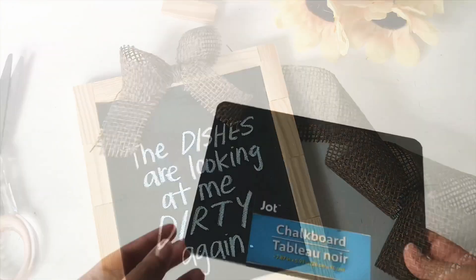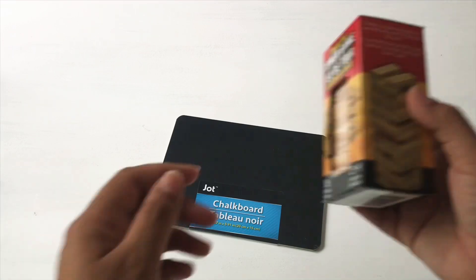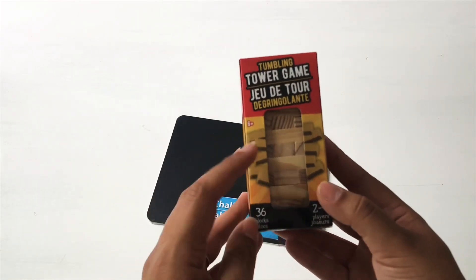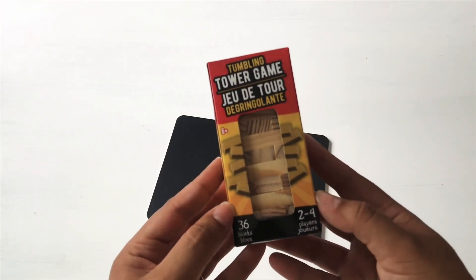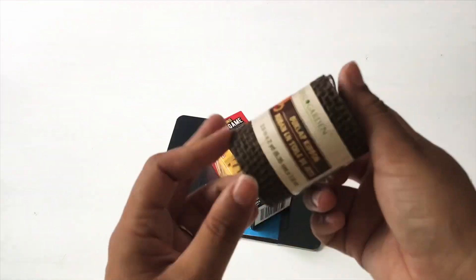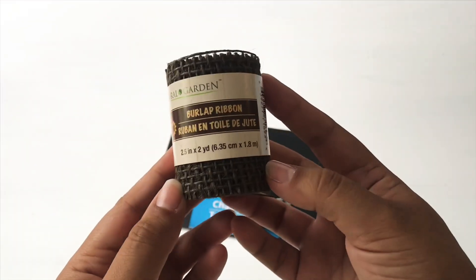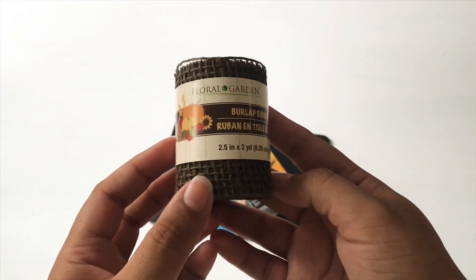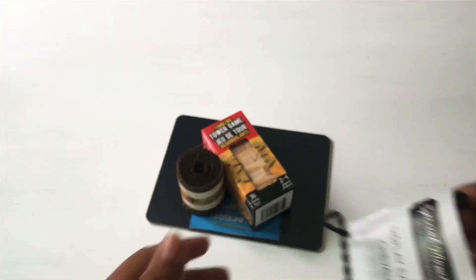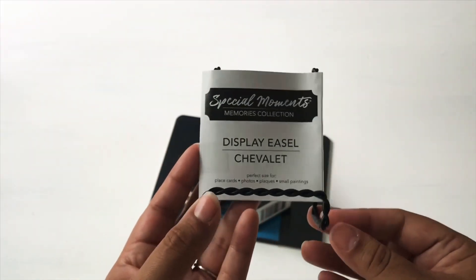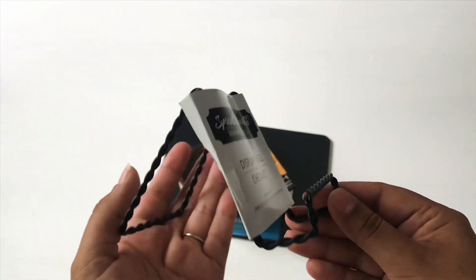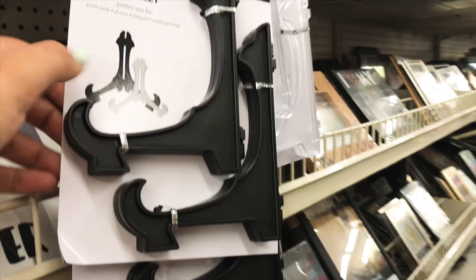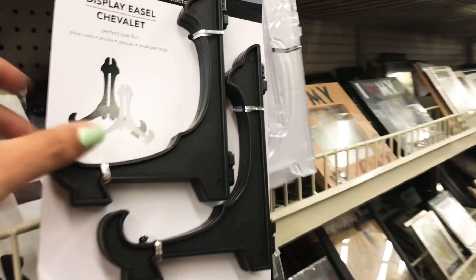So I use this chalkboard and these tumbling tower game blocks. They have different options for the colors, and I found this burlap ribbon. They have quite a variety of ribbons that you can use. And I got this display easel, but they do have different options for the easels. It's all up to you and your style.